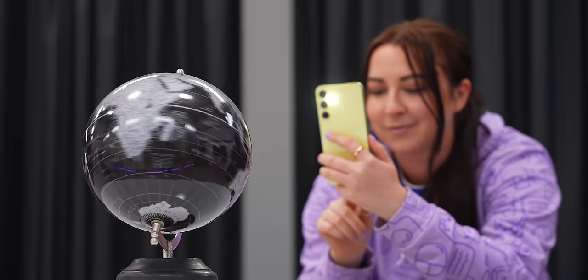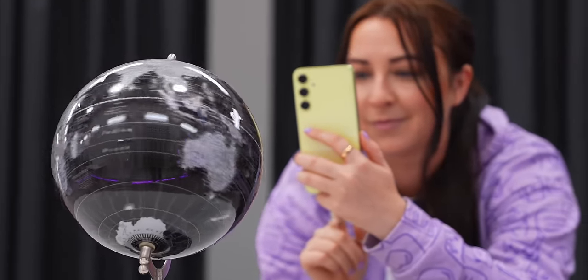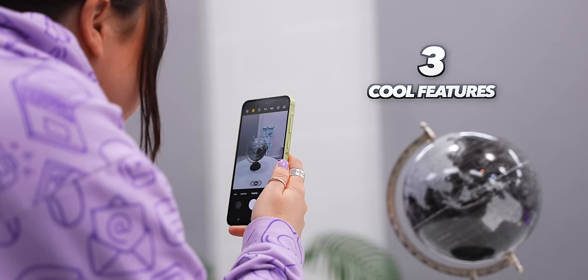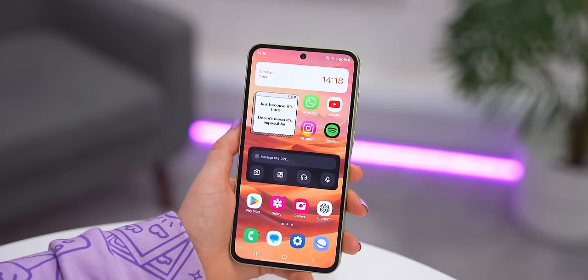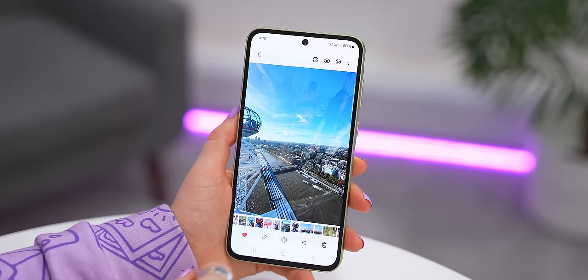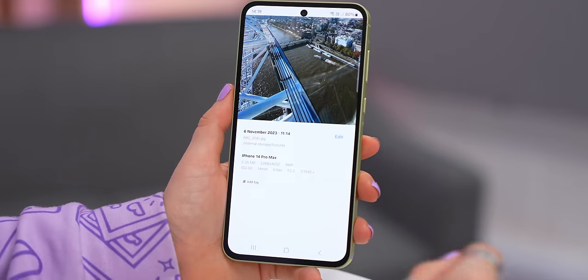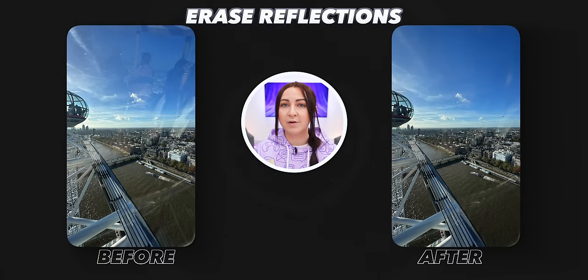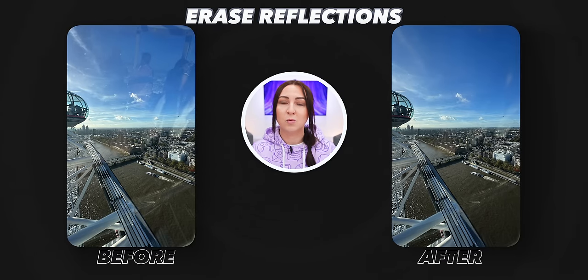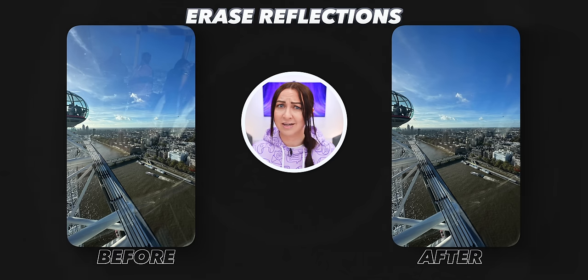The A55 has a great camera system that's almost as good as the S24, with three cool features everyone should know about. The first feature is quite hidden: if you have a photo taken through a window with irritating reflections, swipe up on the photo and select Erase Reflections. The A55's photo AI will scan your image and remove any reflections like magic.